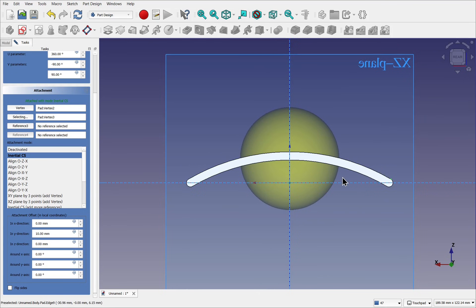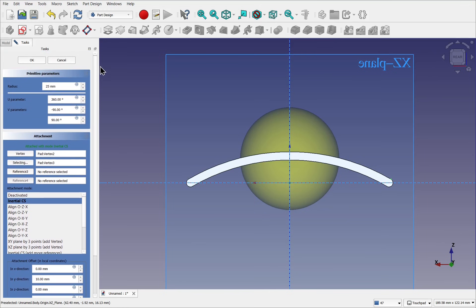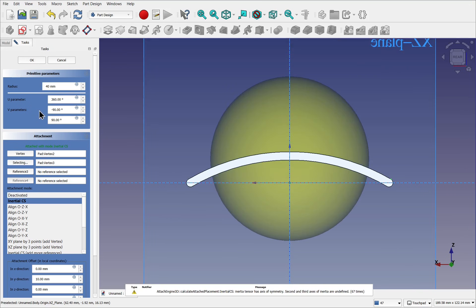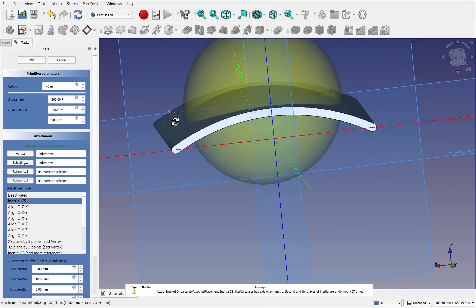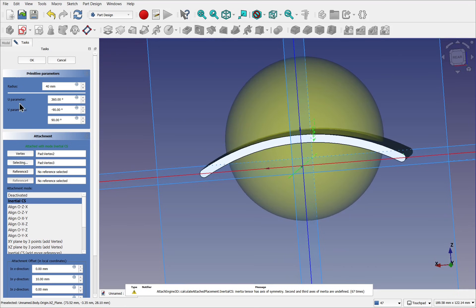So we have a number of options here. We could set what we've got at the moment and then remove this part, or we could actually make this into a dome. So if we come out to the top here, we've got the radius which we changed. I'm going to give this a bit more, say around about 40. So we've got that there.